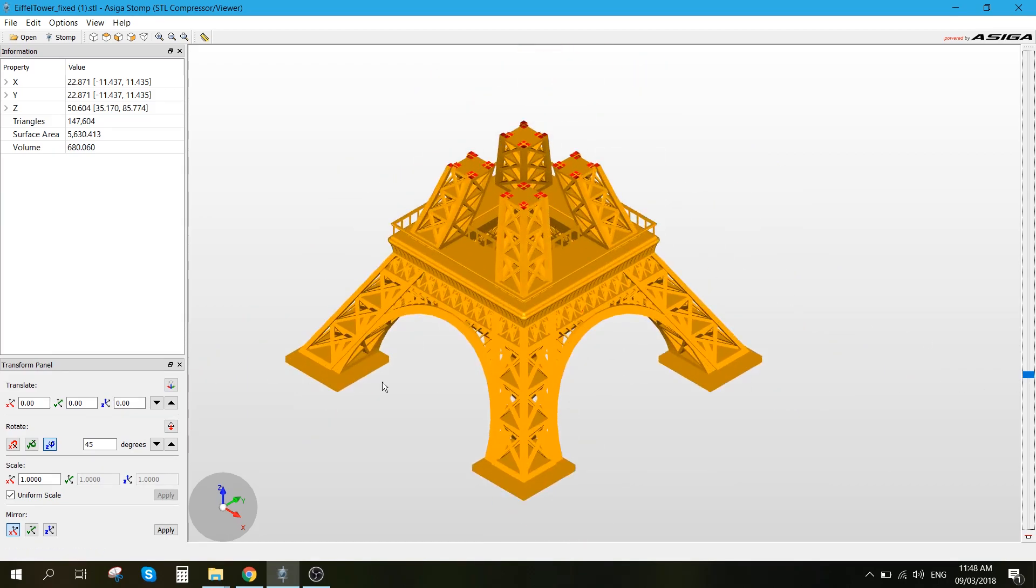So we just want to save that, or copy it to our USB, and plug it in the 3D printer, and start the printing process.